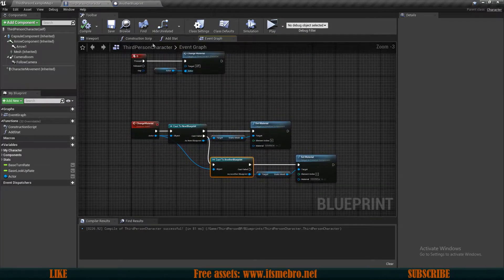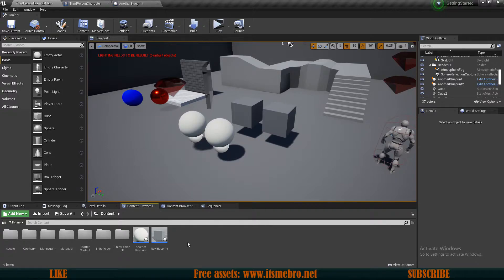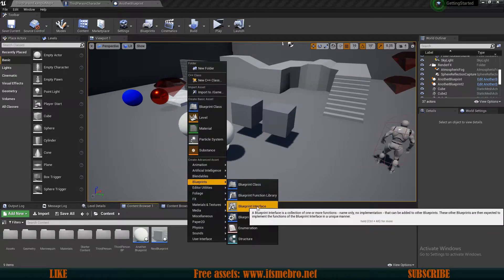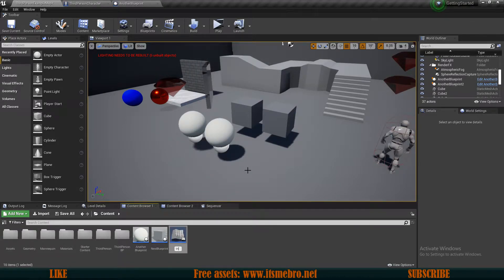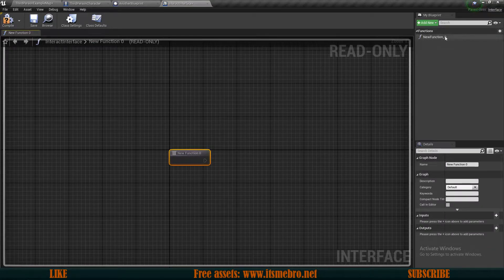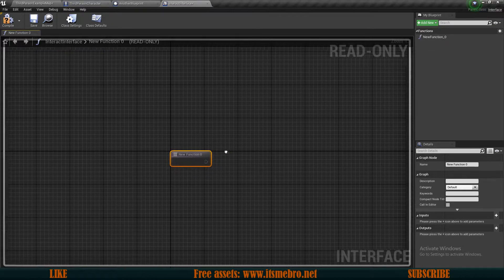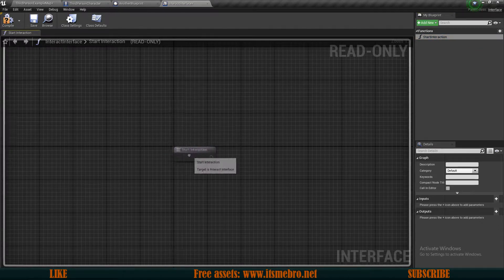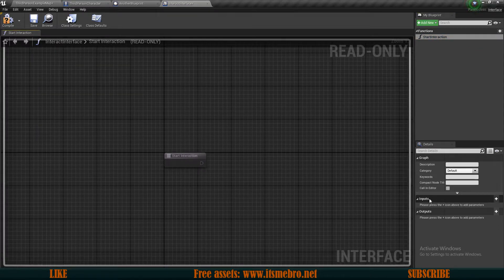This is where blueprint interfaces come into play. Go to the content browser, right click, go to the blueprint section, and right here we have the blueprint interface. Let's create one and call it 'interact interface'. Basically, what this does is create custom events — they're called functions here because you can input and output information. For now let's create a very simple one called 'start interaction'. We don't need to provide anything, but if you want to pass data you can add parameters.